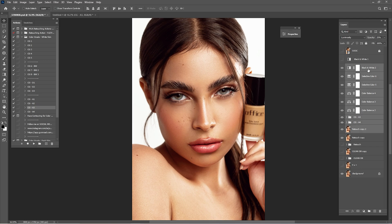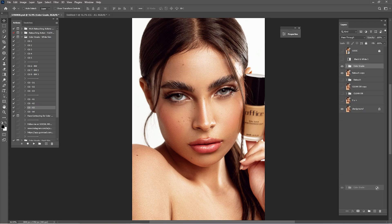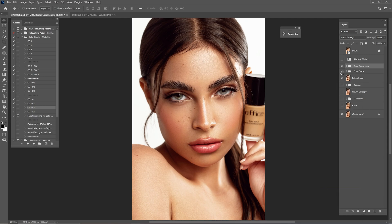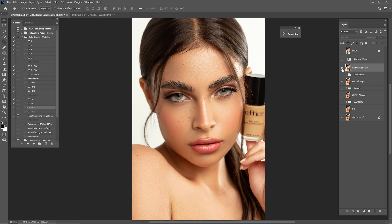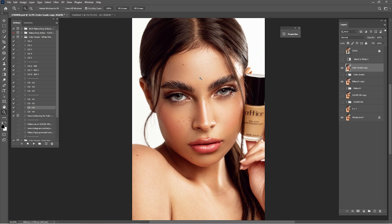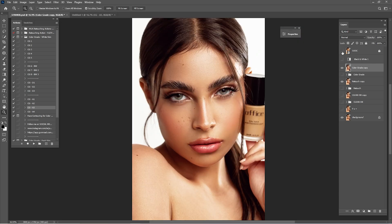Hold Shift, right-click and Group from Layers, rename it 'Color Grade'. Drag and drop, right-click, and merge the group. Here we have the before and after with the color grade — this is before, this is after retouch, and this is after retouch and color grade. You can zoom in and check before and after — it's looking great.